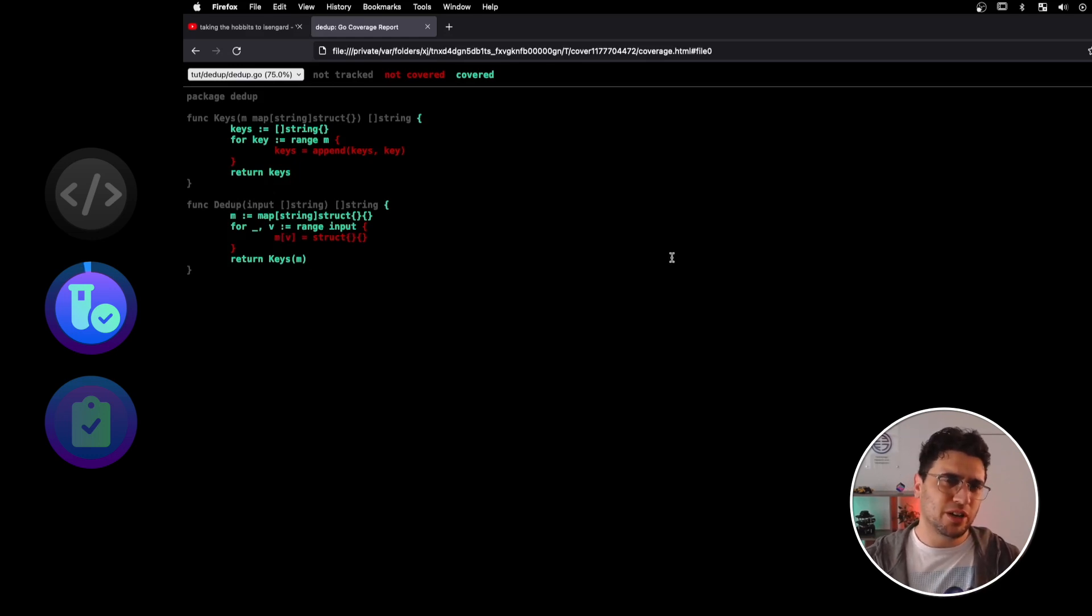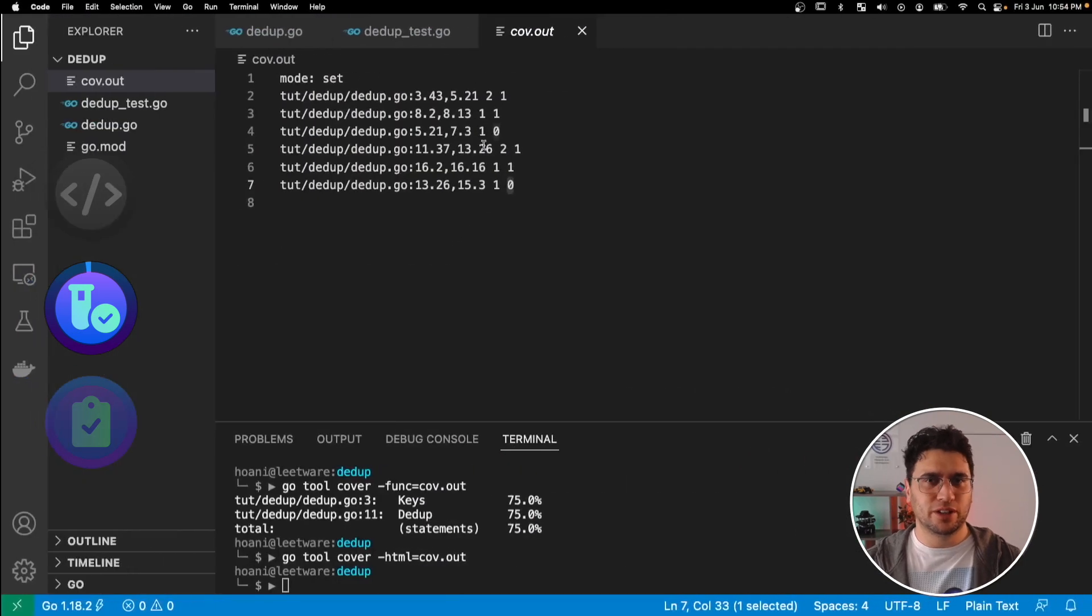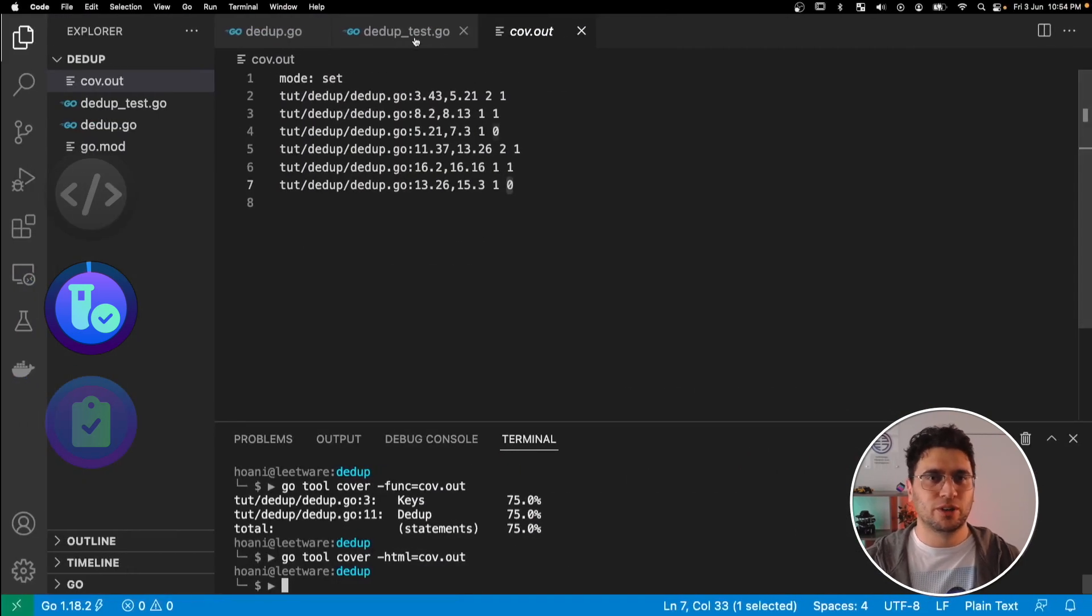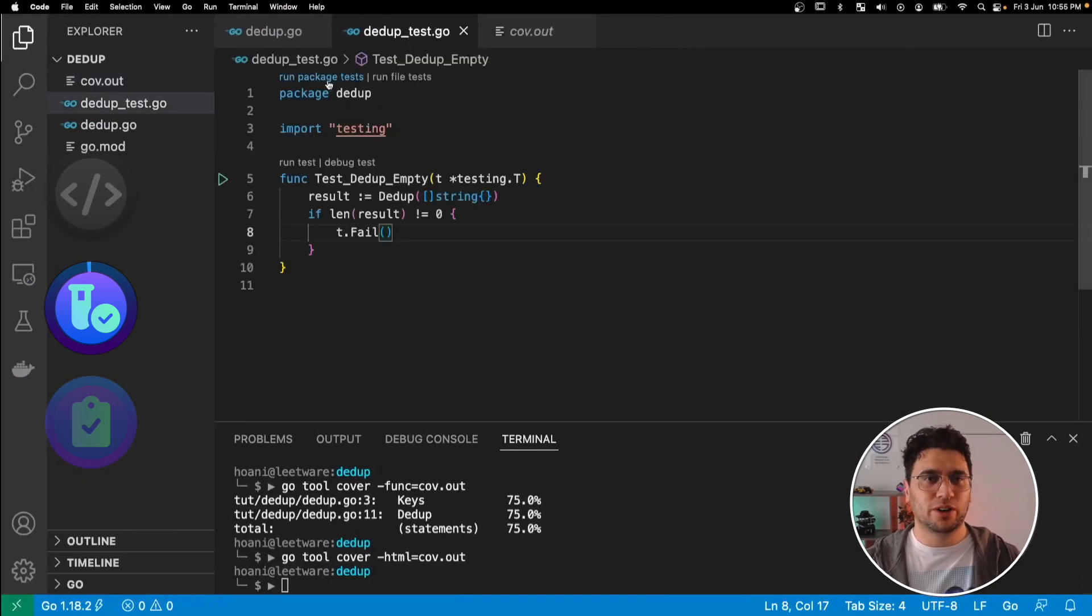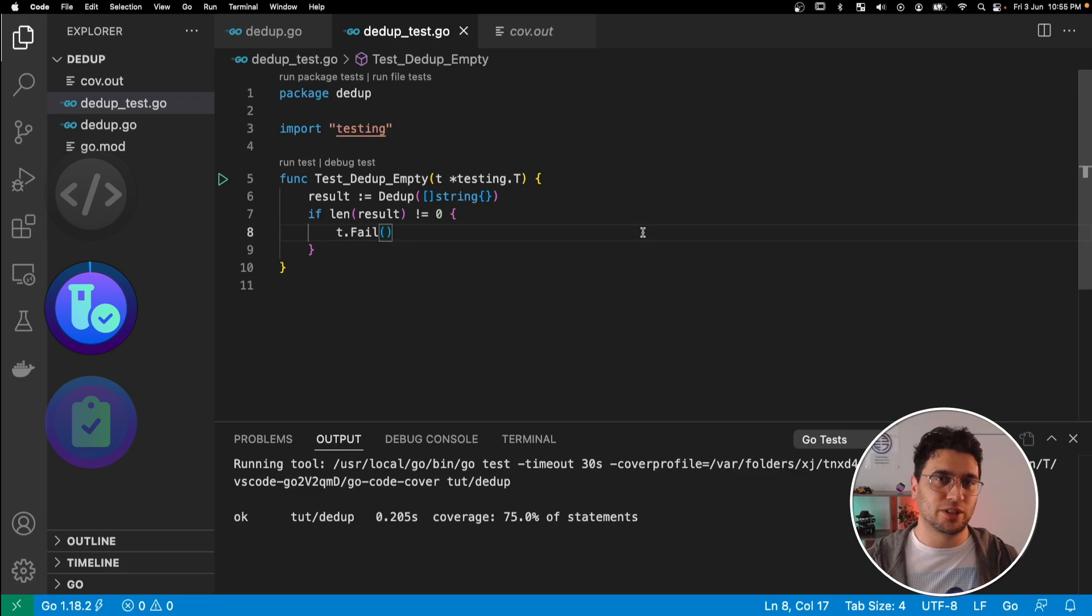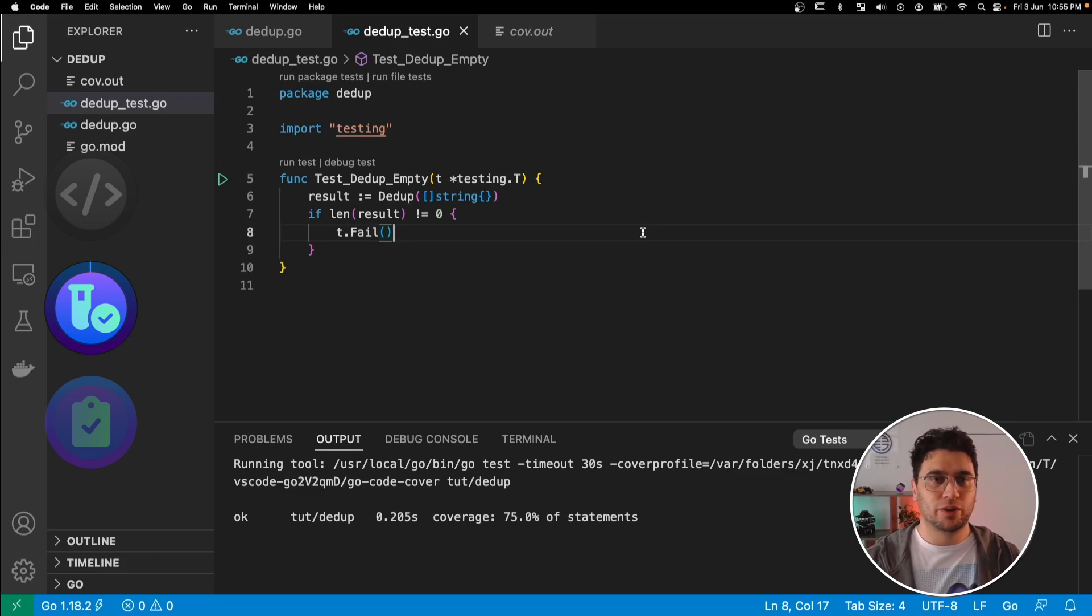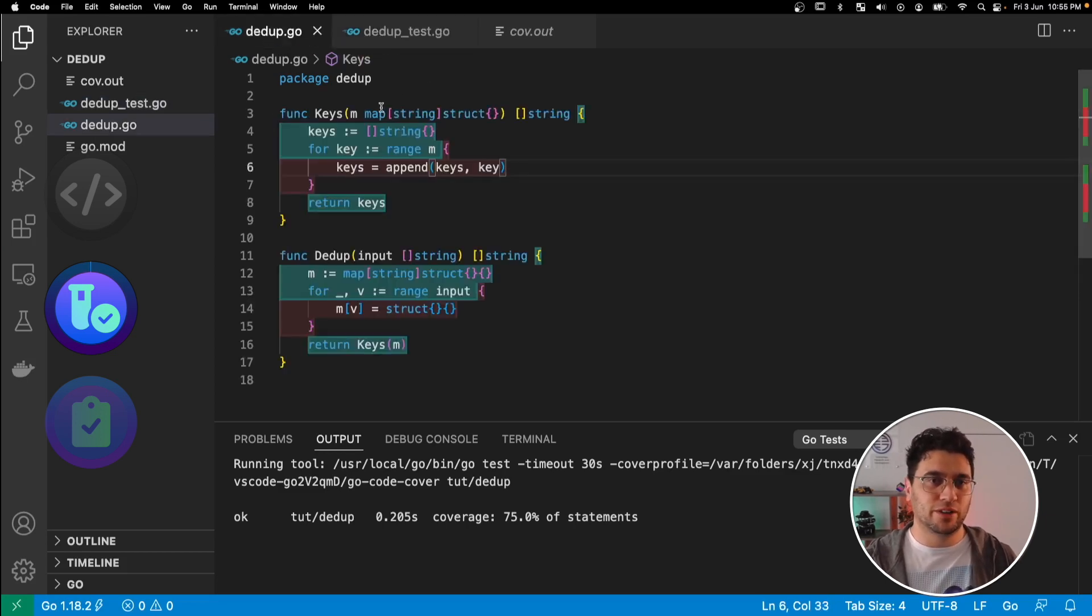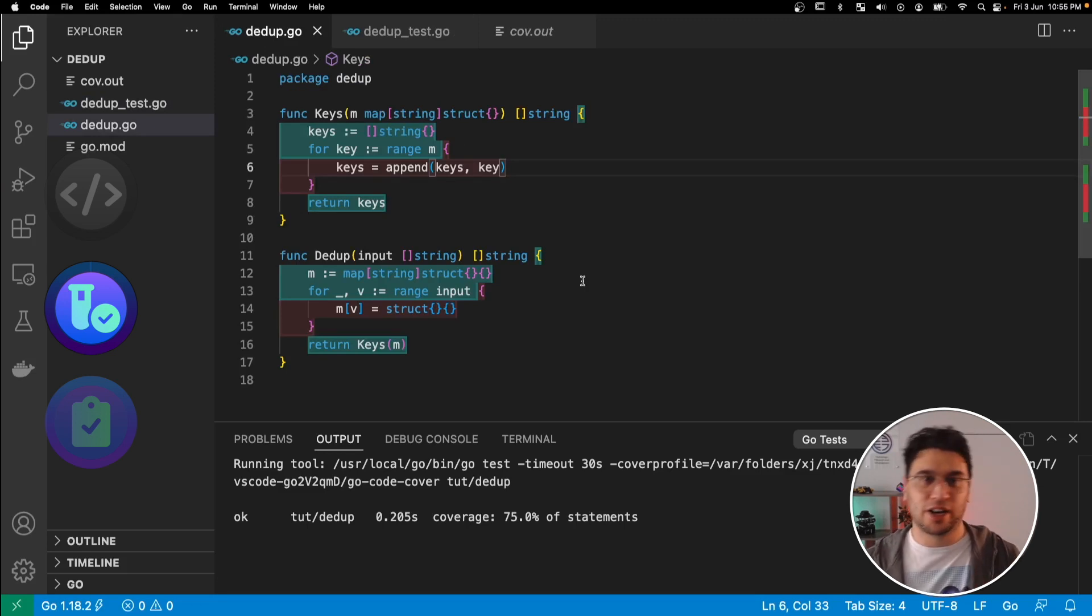Now to be honest, when I'm coding in Go, I don't use any of these cover tools. Because VS Code has a really nice coverage tool built into the Go extension. So when I run these package tests here, it actually just highlights in the code which lines aren't covered.